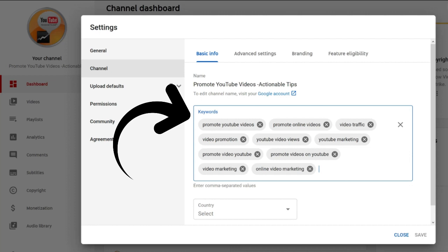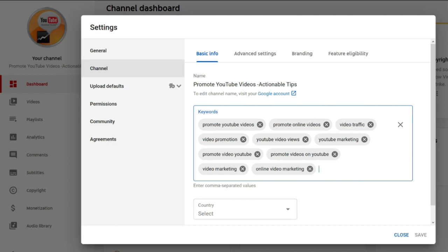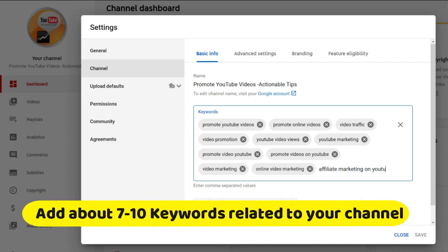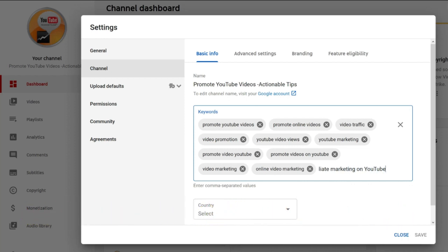YouTube channel keywords are terms that give YouTube information and context about your channel. They help YouTube understand the type of content you create and who your target audience is. Optimized channel keywords can also increase the visibility of your YouTube channel. Add about 7 to 10 keywords related to your channel — you want to cover the breadth of the topics you cover without going overboard.